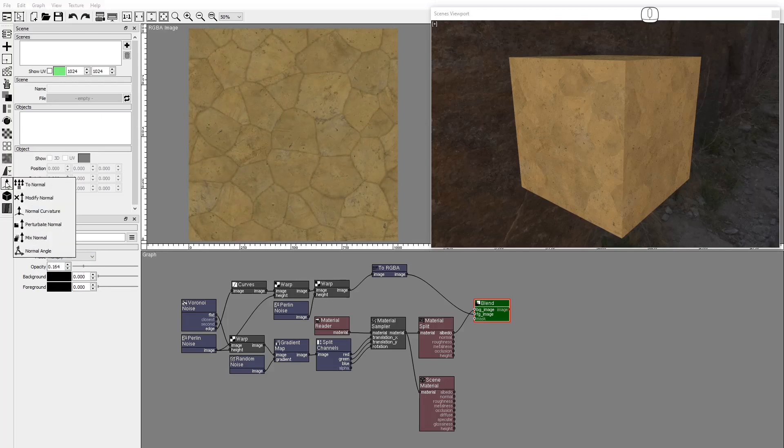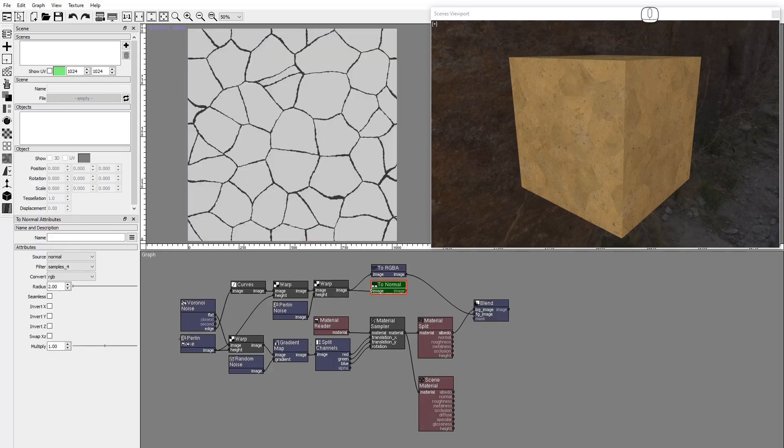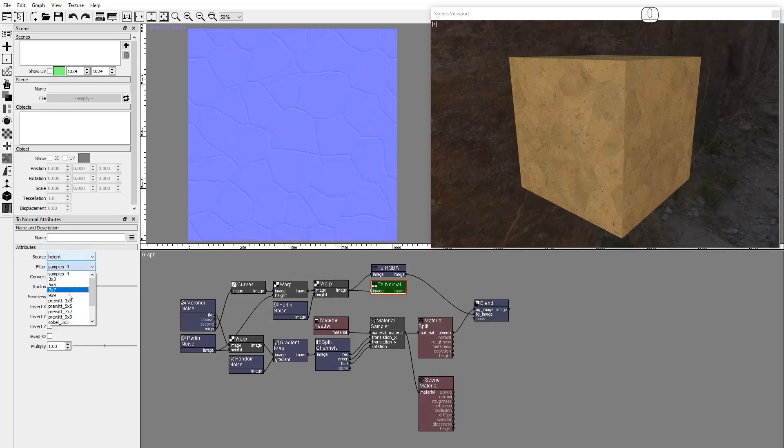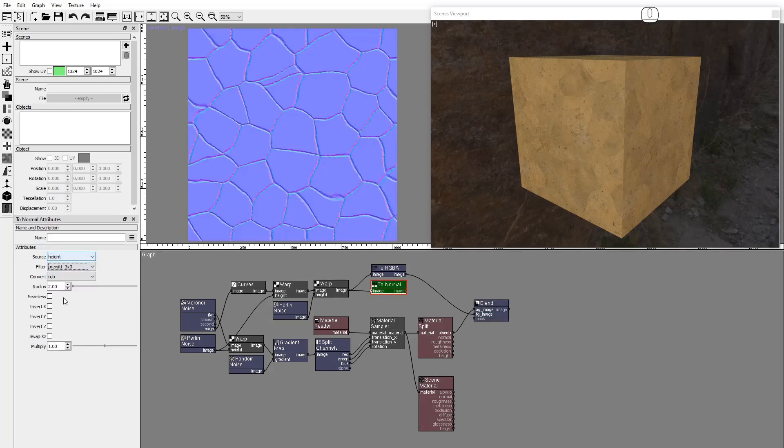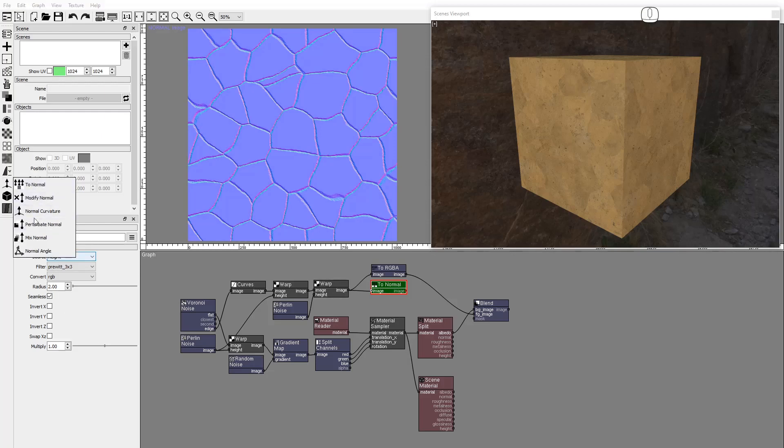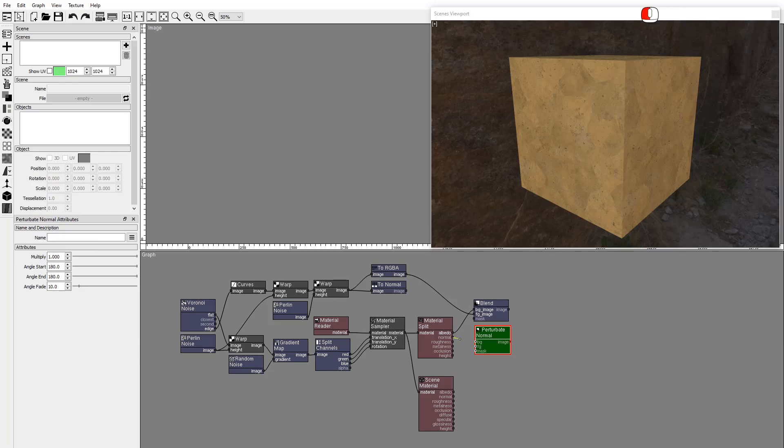The Cracks image needs to be converted to Normal. Set Source to Height, Filter to Pre-Wid 3x3 and check Seamless. We'll use the Perturbate Normal node to perturbate the Material Normals.